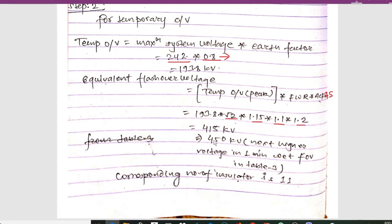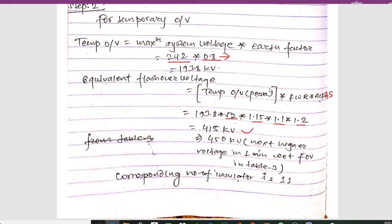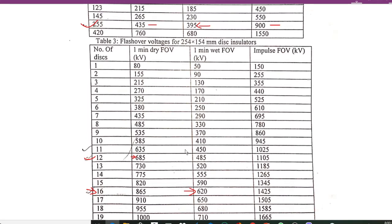Calculating this gives 415 kV. From Table 3, the next higher voltage above 415 kV is 450 kV, and the corresponding number of insulator discs is 11.